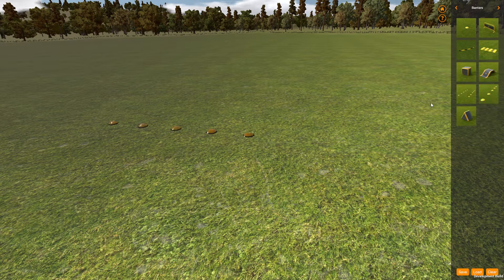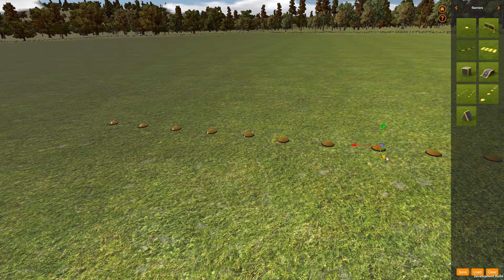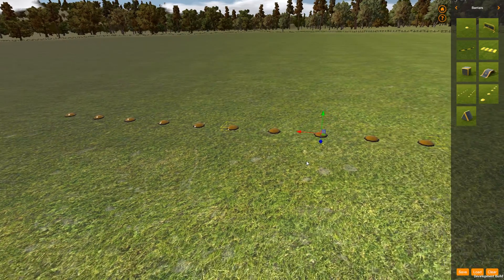I'm just going to lay down two lines of cones here just to demonstrate this. There's a couple of lines of cones — just line them up a little bit.